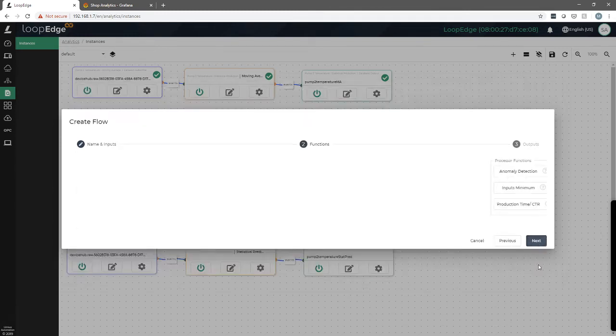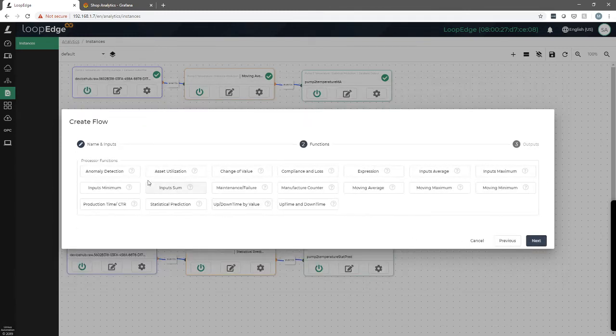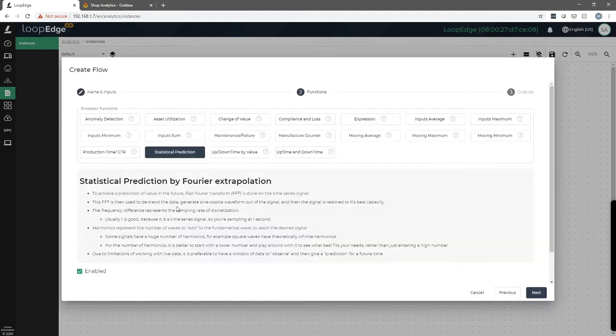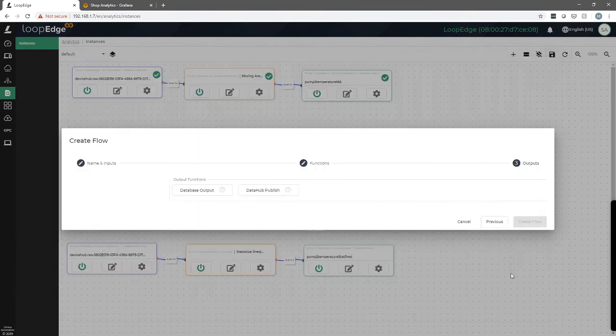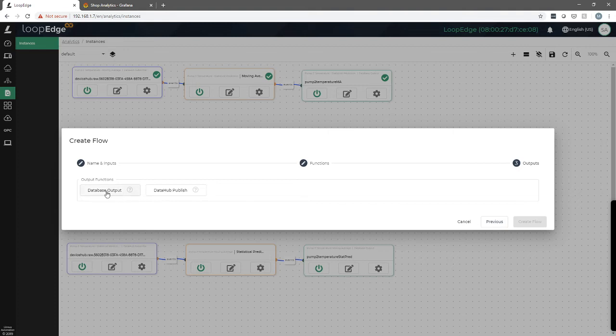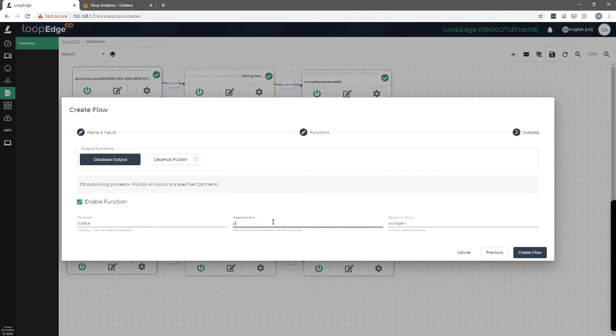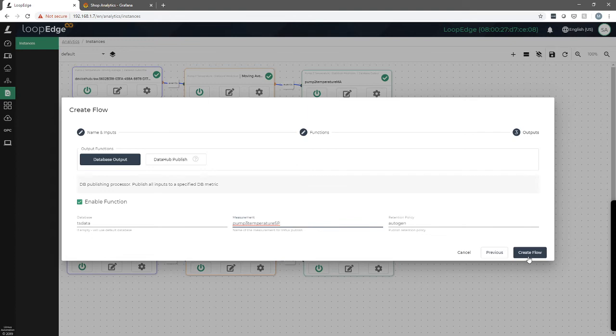We click next and these are all the different processor functions that you can choose from. So what we're going to pick is statistical prediction, and then we will hit next and we will choose database output for ours. The database will be TS data, that's our default Litmus Edge database, and we'll call this pump three temperature SP, and that could be any name that you want. It's just a name it's going to write to in the database. And we go create flow.